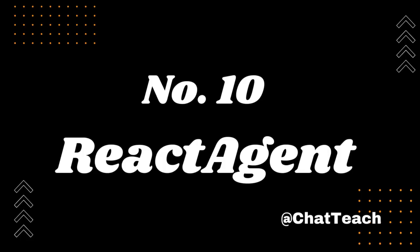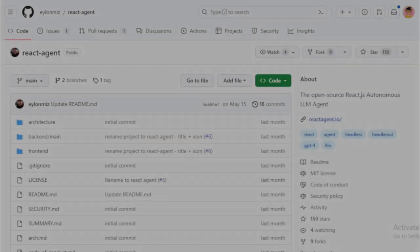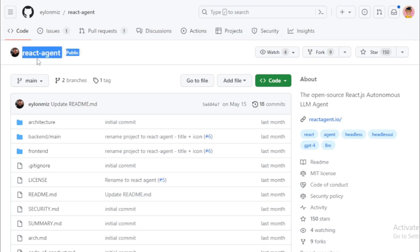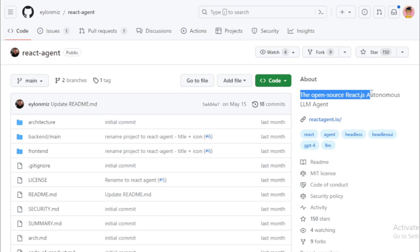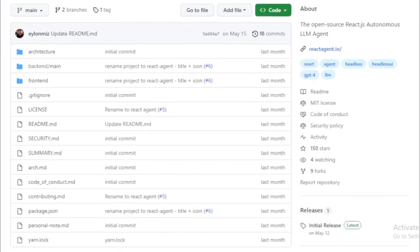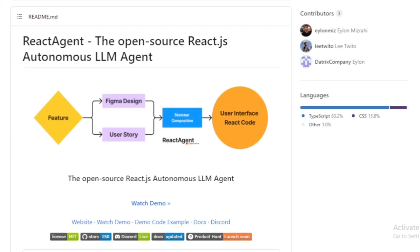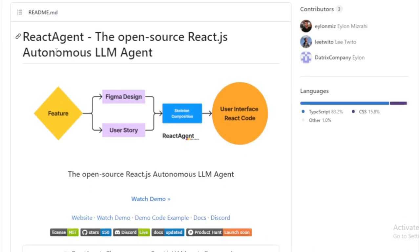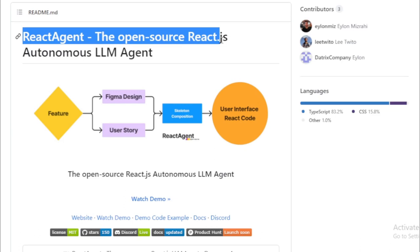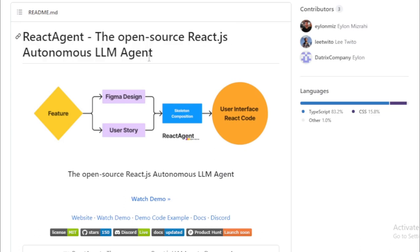Number 10: React Agent. We're going to talk about a project that's making quite some buzz in the AI and development community. It's called React Agent. So, what is React Agent? Well, it's an open-source project on GitHub that brilliantly combines the power of GPT-4 language model with React components. The project uses GPT-4 to generate and compose React components directly from user stories. Now, let's break down some of the key features that make React Agent such a standout tool.